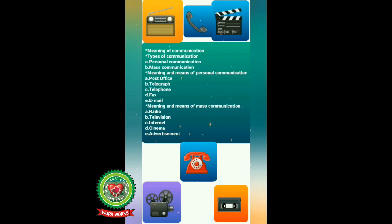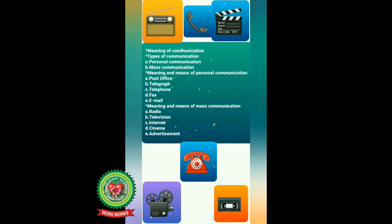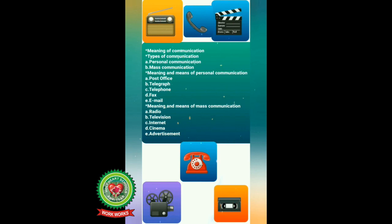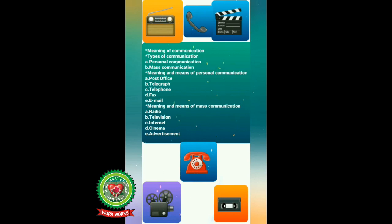In this chapter we will learn about the meaning of communication and types of communication. There are two types of communication: personal communication and mass communication. First we will concentrate on the meaning and means of personal communication. Under this we will learn about post office, telegraph, telephone, fax, and email.